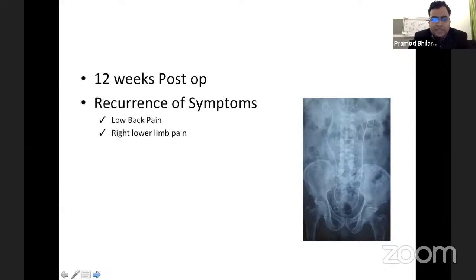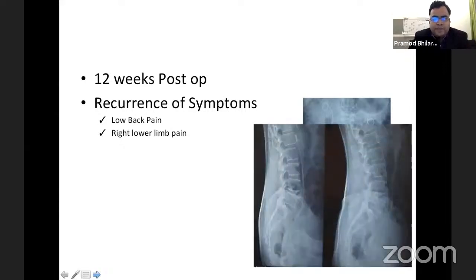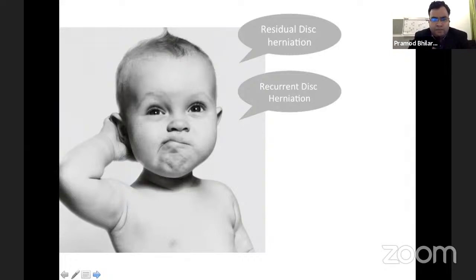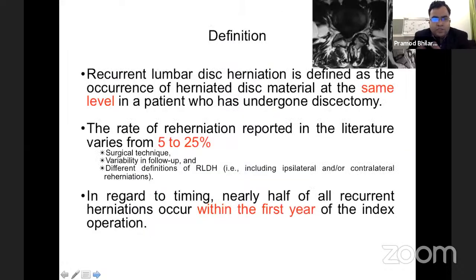Now at this juncture we had already exhausted our conservative line of management. We wanted to know what has gone wrong — is there something we are missing? Is it a residual disc herniation or is it recurrent disc herniation? Since the patient had an asymptomatic period when he was completely fine doing all his activities, residual disc herniation was ruled out. But can it be recurrent disc herniation, or are we dealing with some form of infection? So just to give a brief about what is recurrent lumbar disc herniation.